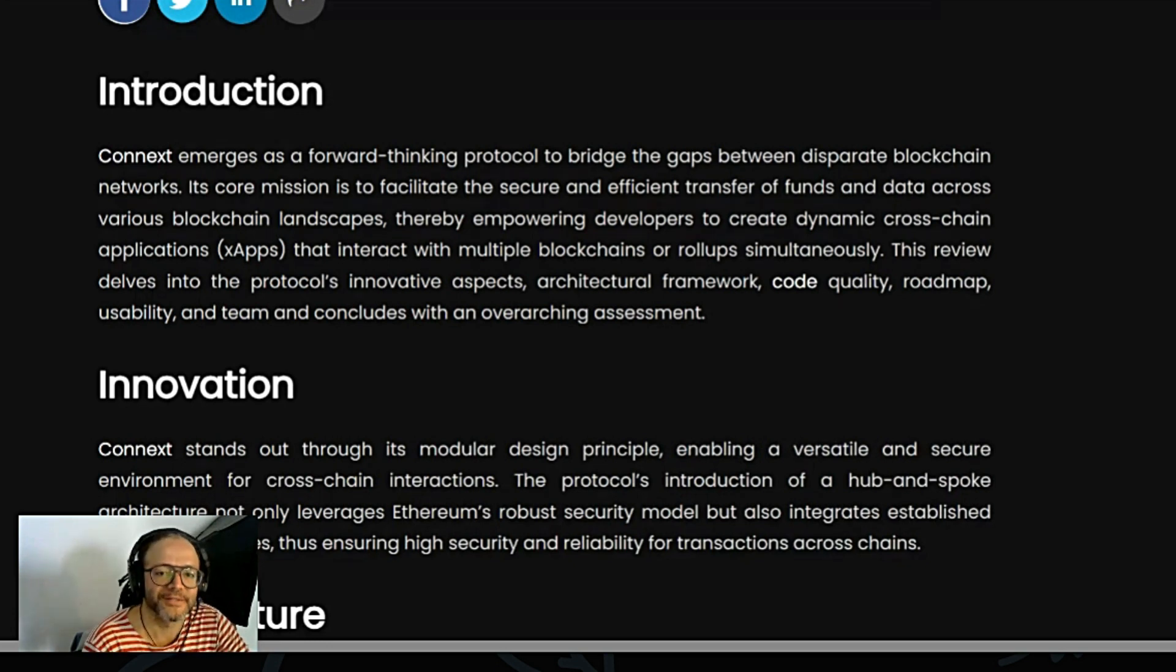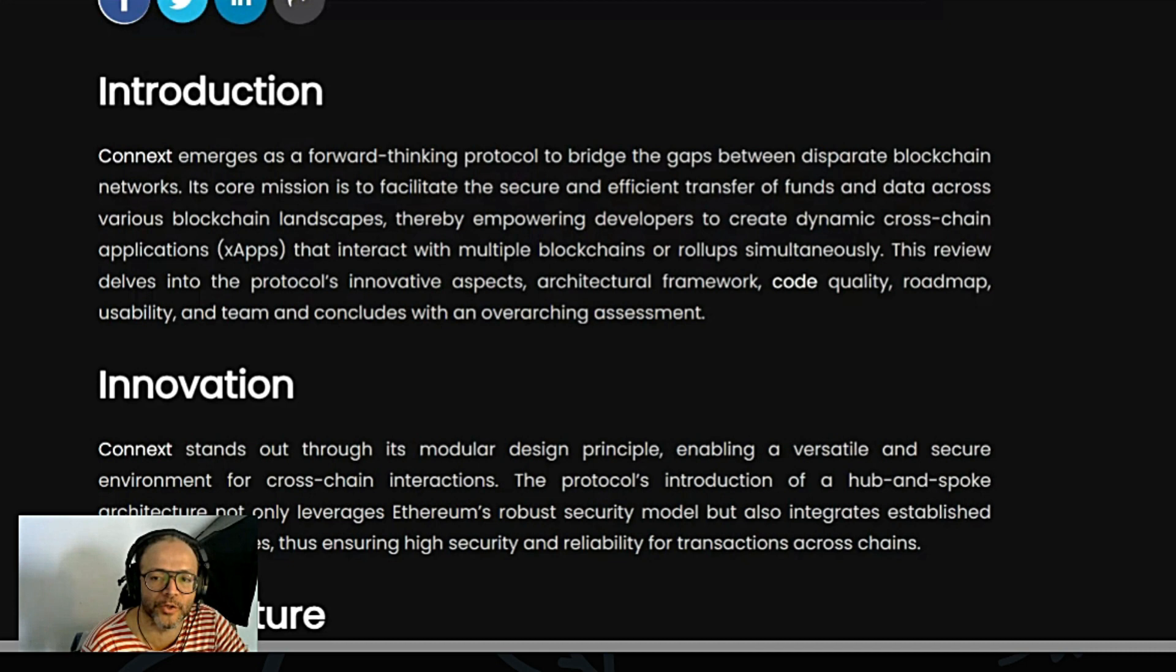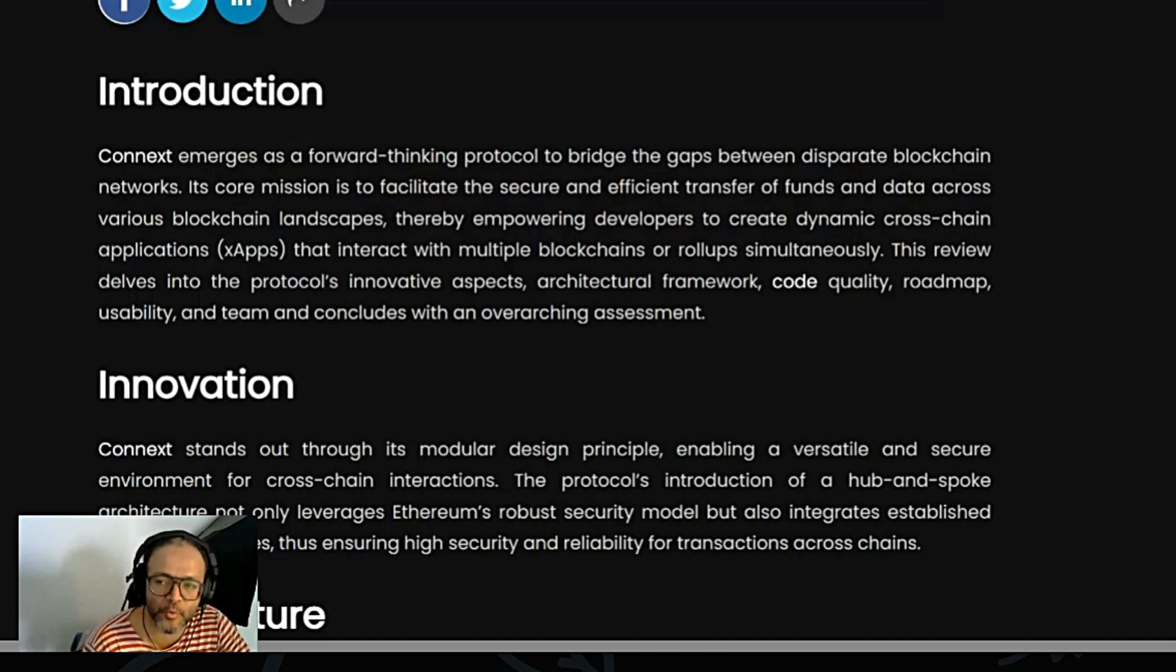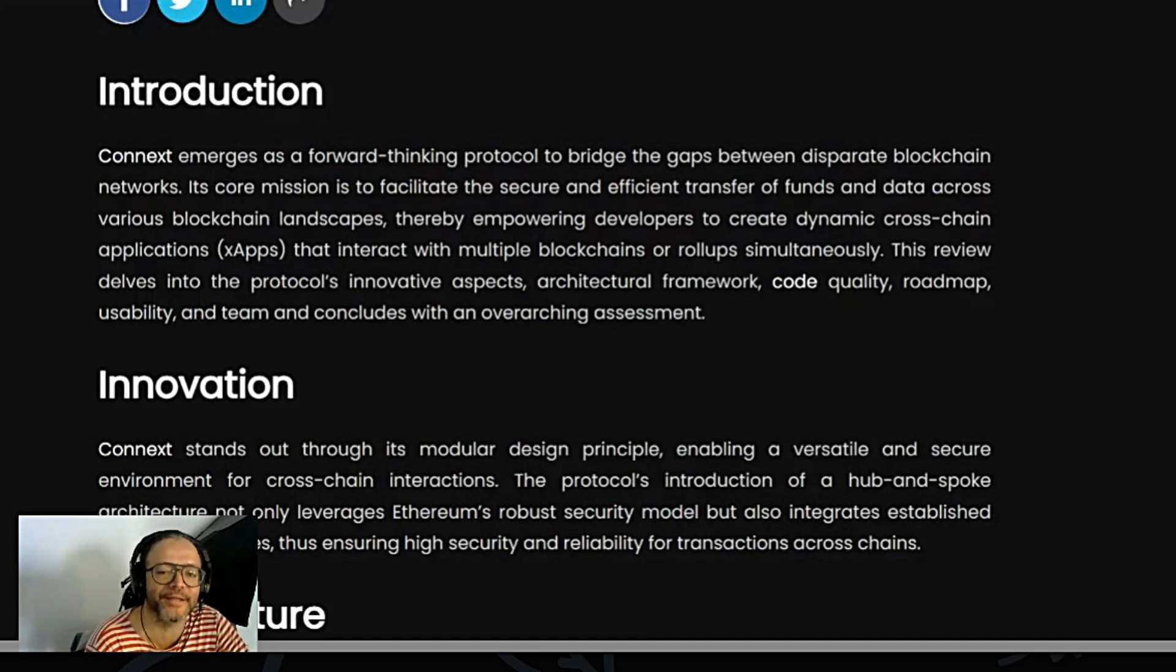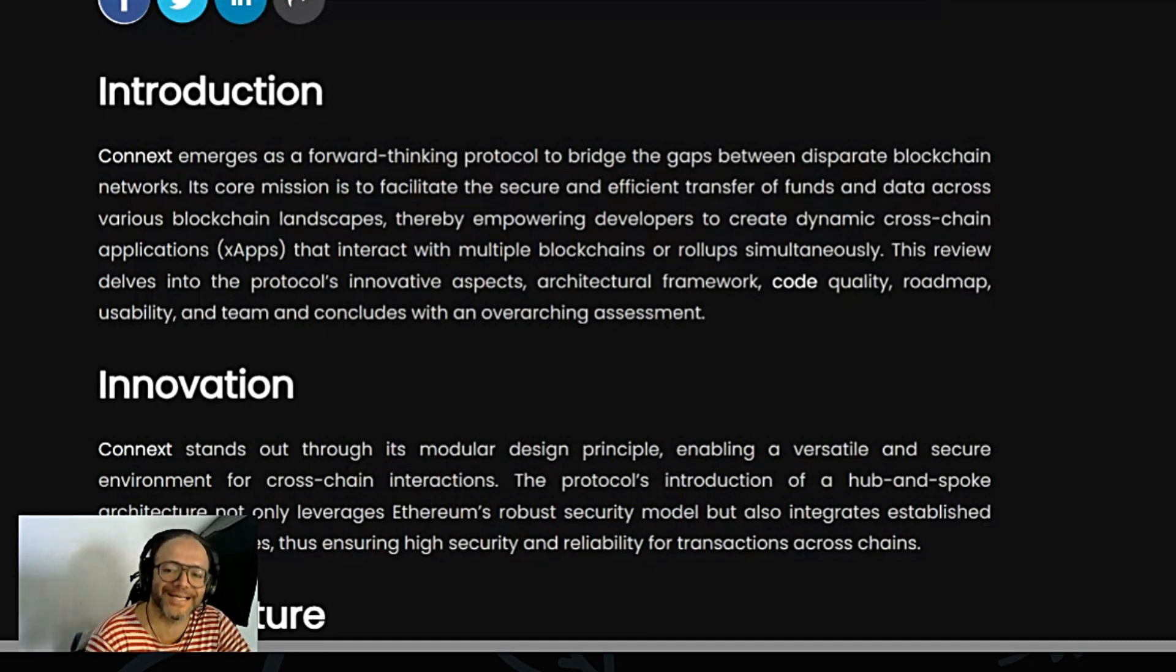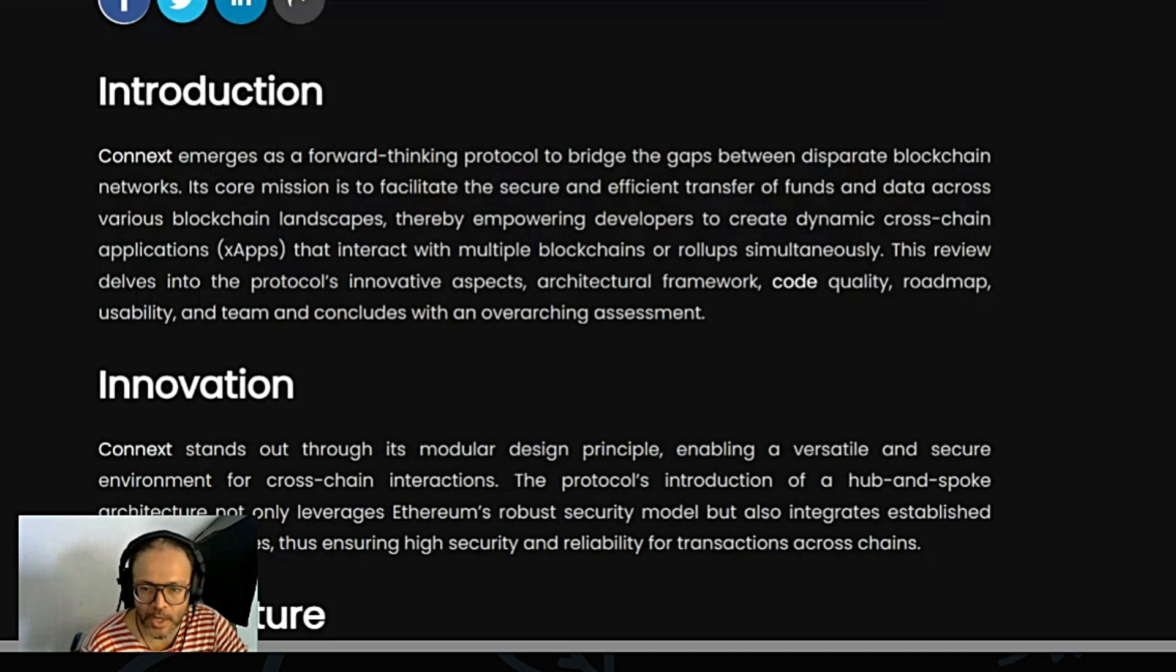Thereby empowering developers to create dynamic cross-chain applications that interact with multiple blockchains or rollups simultaneously. This review delves into the protocol's innovative aspects, architectural framework, code quality, roadmap, usability and team, and concludes with an overarching assessment.